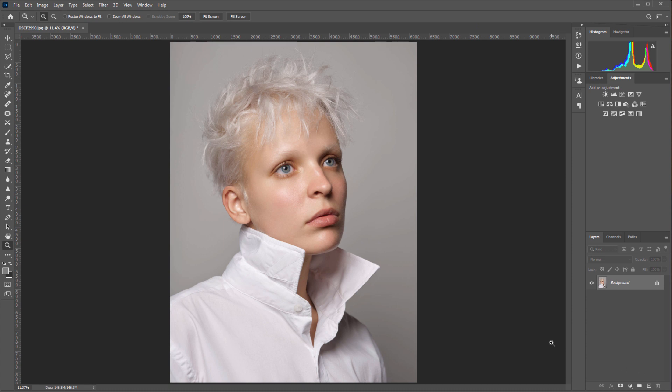At first look, retouching of whites of eyes doesn't seem a significant task, but this is only until you start retouching high-resolution photos, because with high resolution comes great responsibility. This photo was taken with Fujifilm medium format camera. It has resolution of 50 megapixels.